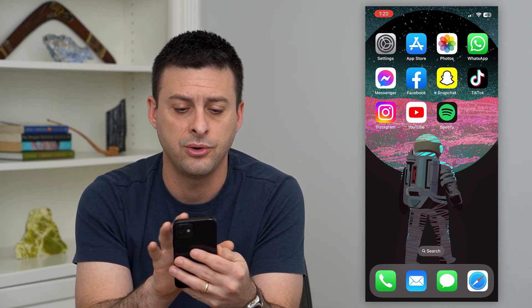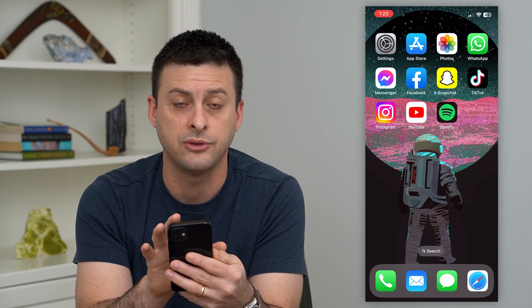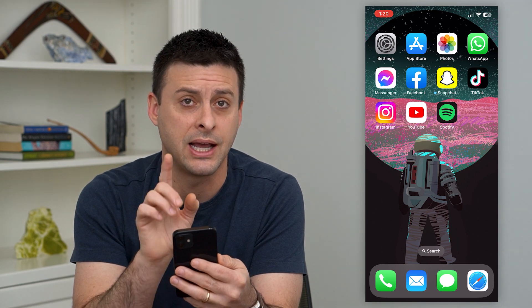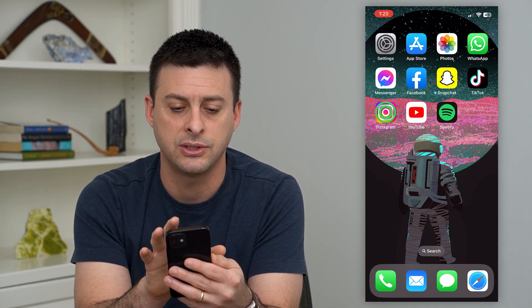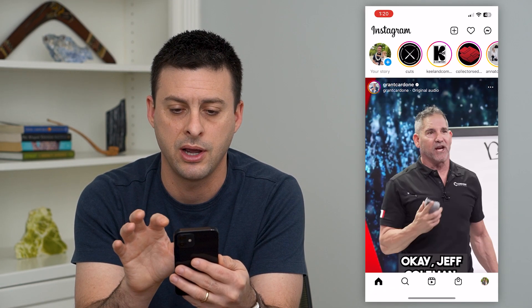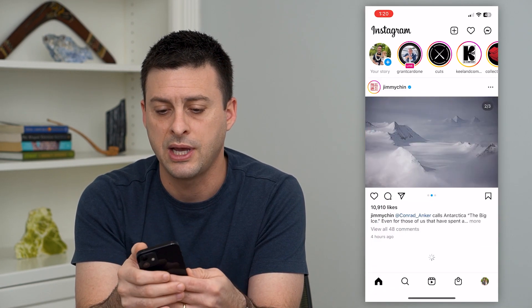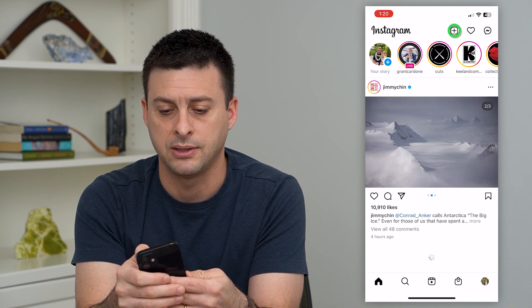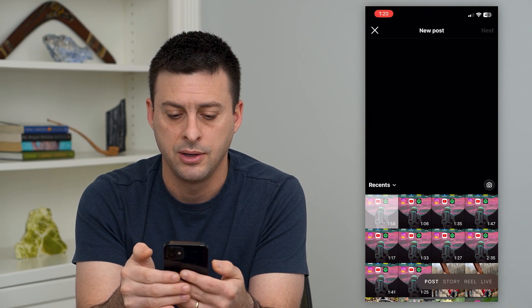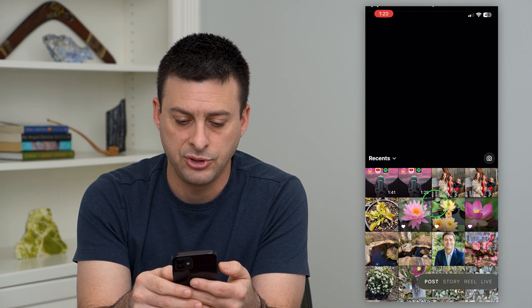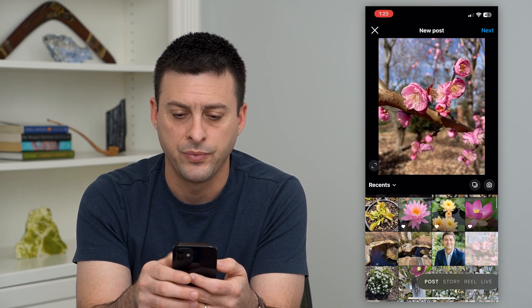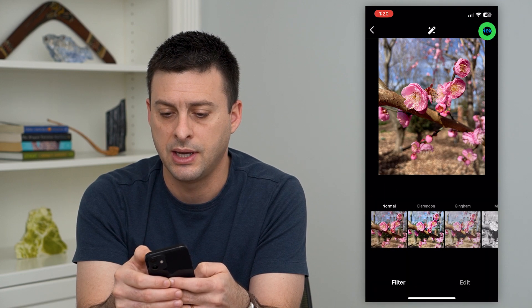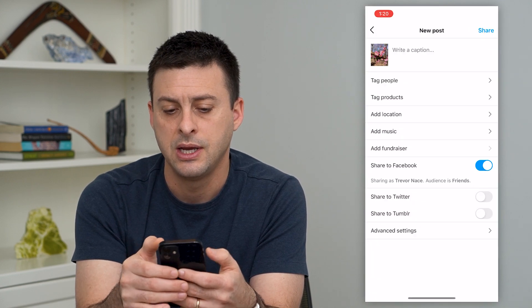I'll show you how to create that post and how to add that alt tag. Let's hop into Instagram. We'll tap the plus at the top, and I'm just going to choose a random photo and hit next and next.